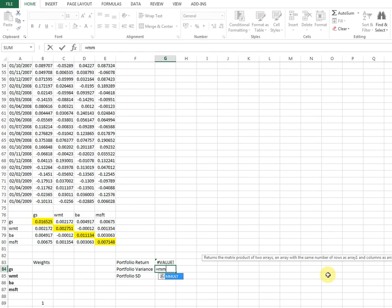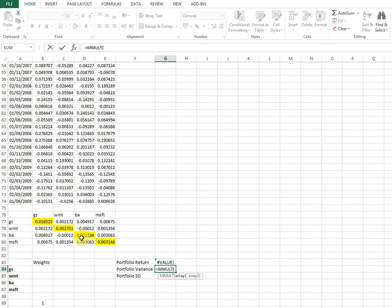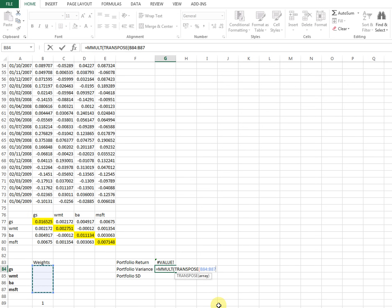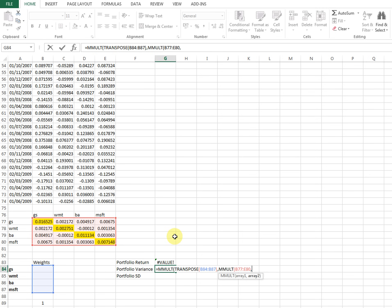For portfolio variance, we will also use the MMULT function. We need the weights transposed, then multiply the variance-covariance matrix by the weights. So the formula is: MMULT of the transpose of weights, comma, MMULT of the variance-covariance matrix by the weights. Close both brackets — two brackets because I opened one earlier — and press Ctrl+Shift+Enter. Done.